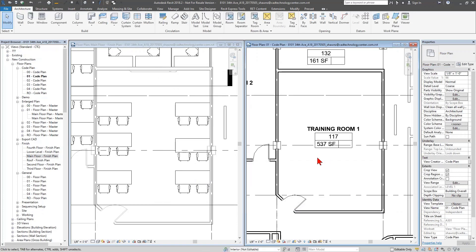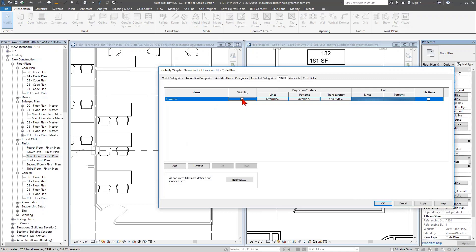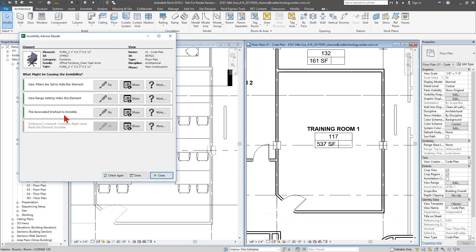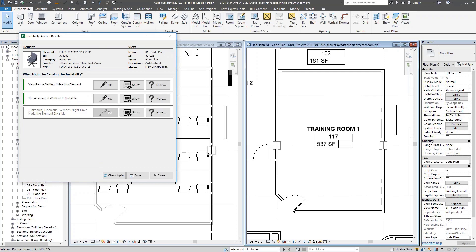There's only one filter in this view — somebody made a furniture filter and that object is included in it, set to not be visible. If I check 'Visible' and click OK, unfortunately the object still doesn't appear. This is a compound problem with more than one cause. Rather than undoing everything because it didn't immediately fix it, I'll click 'Check Again' to rerun the checks and confirm the filter issue was actually resolved. Since filters no longer appear in the list, that was the correct change.